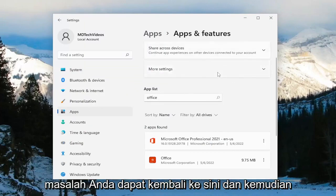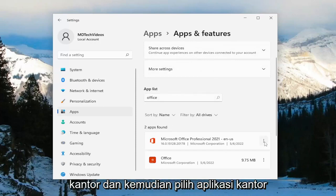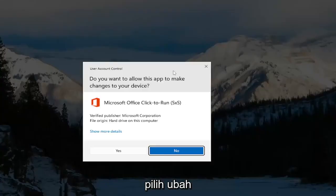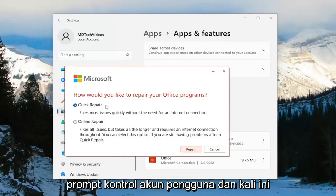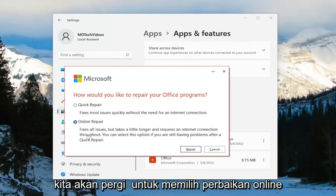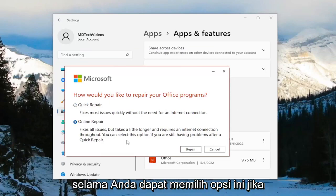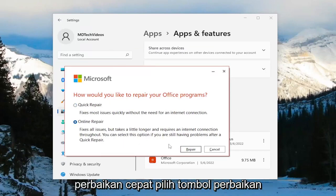If you're still having an issue, you can come back in here and in the apps field again search for Office. Select the Office application from the list and then select Modify. Again select Yes if you receive a User Account Control prompt. This time we're going to select Online Repair — fixes all issues but takes a little longer and requires an internet connection throughout. You can select this option if you're still having problems after a Quick Repair.